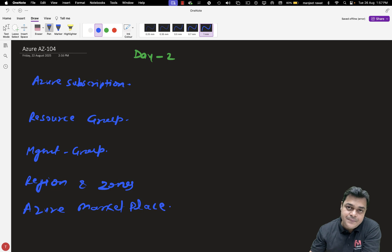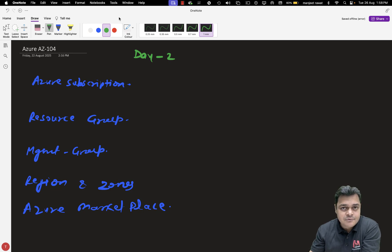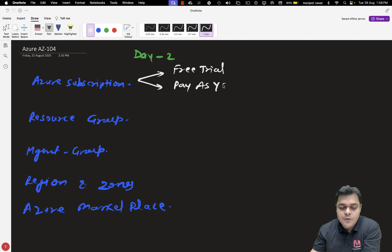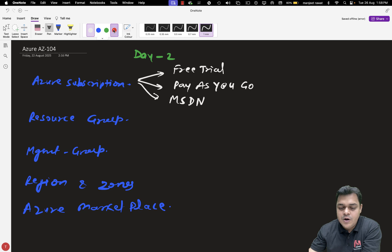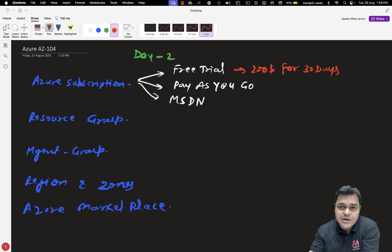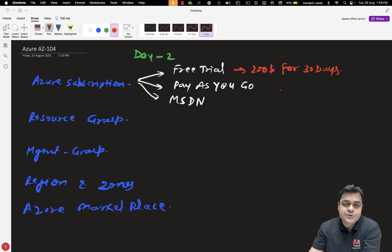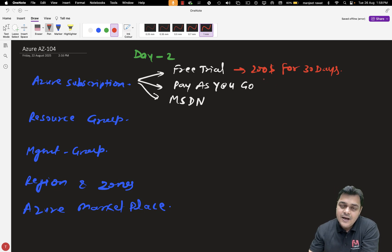In terms of subscription, every cloud platform — not just Microsoft Azure, but also Amazon Web Services and Google Cloud — requires you to purchase at least one subscription. Microsoft gives us the option of a free trial account. The first is free trial, the second is pay-as-you-go, and the third is MSDN. The free trial gives you $200 for 30 days. To create your free trial account, you just need a credit or debit card, your personal contact details, and email ID, and you can sign up and get $200.